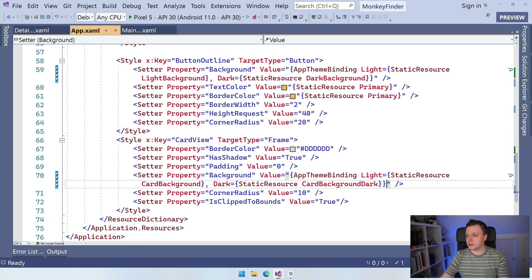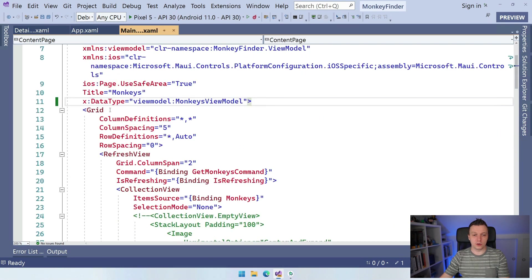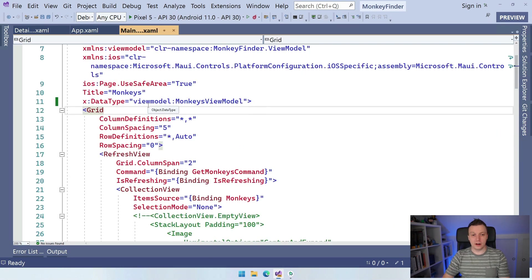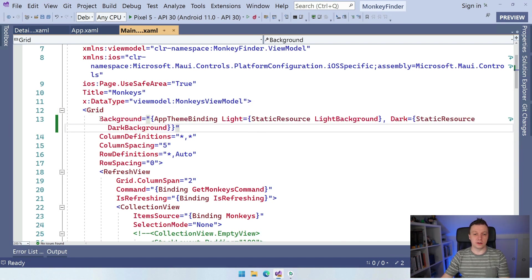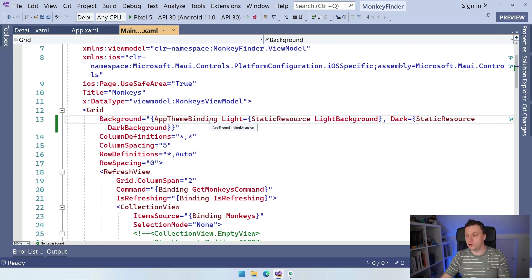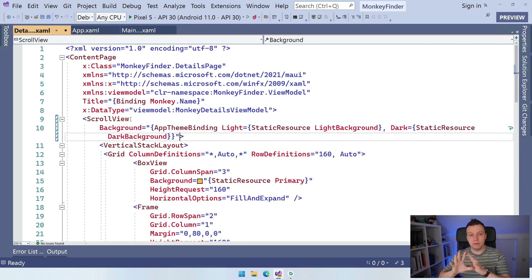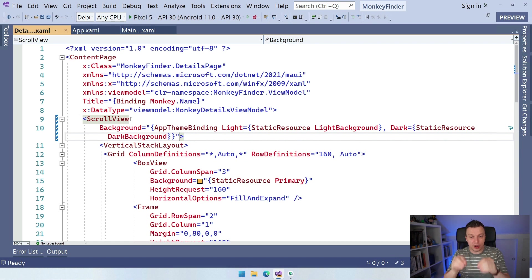In the repository it shows how to specify the same AppThemeBinding directly as an attribute on any object. In main page.xaml we set the background color directly on the grid as an AppThemeBinding. Same thing for the details page on the scroll view — we scroll up to the scroll view and set the background directly. I'm not sure if this is still entirely needed in the current version, but it shows you how to do this directly on an element if that's something you want.